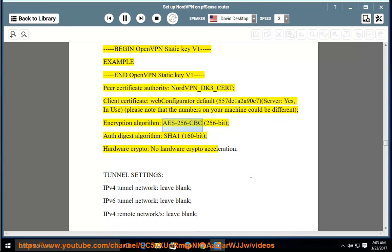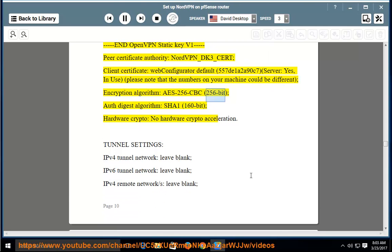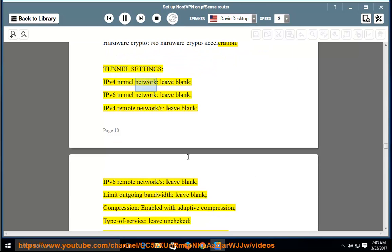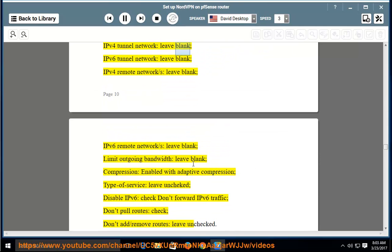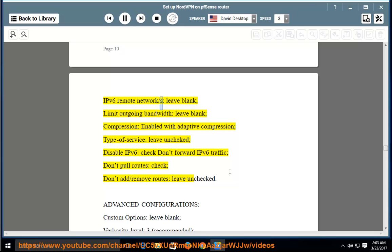Encryption algorithm: AES-256-CBC (256-bit). Auth digest algorithm: SHA1 (160-bit). Hardware crypto: no hardware crypto acceleration. Tunnel settings — IPv4 tunnel network: leave blank; IPv6 tunnel network: leave blank; IPv4 remote network/s: leave blank; IPv6 remote network/s: leave blank; limit outgoing bandwidth: leave blank. Compression: enabled with adaptive compression.